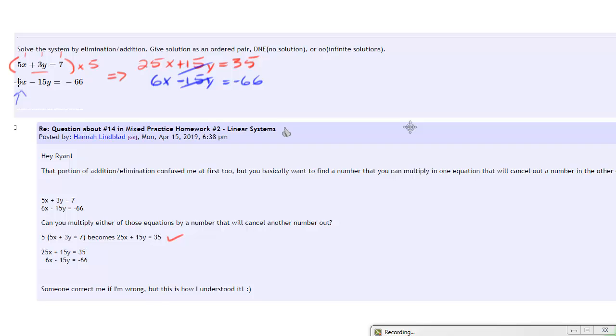But I think the move described here, attacking the y's by multiplying this top equation by 5, is the quickest way of doing that.